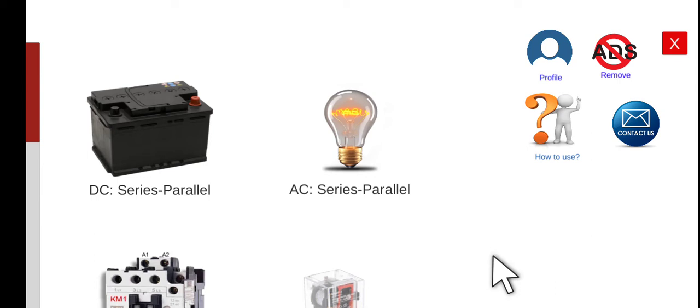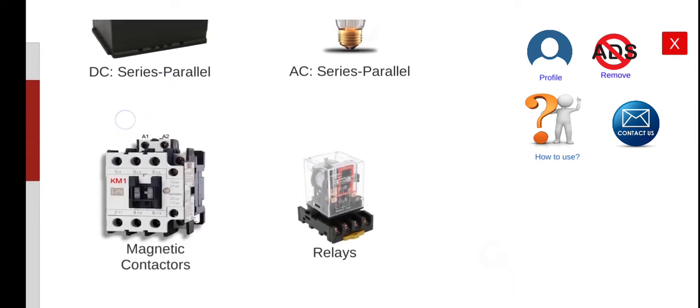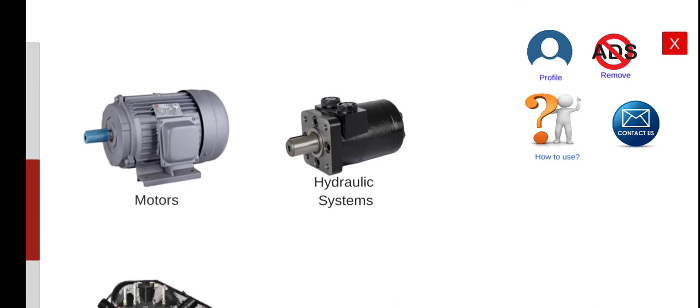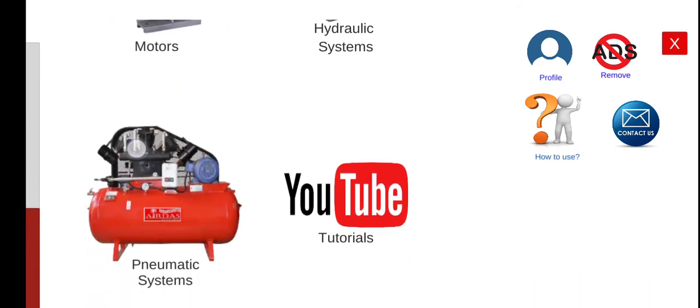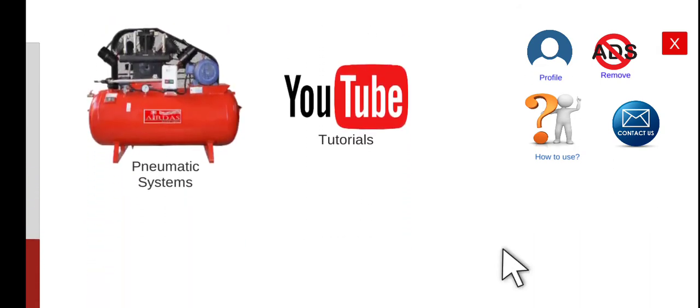Welcome to this another series lecture about electrical wiring simulator or EWS. Today we are going to perform the second activity for our pneumatic control system.